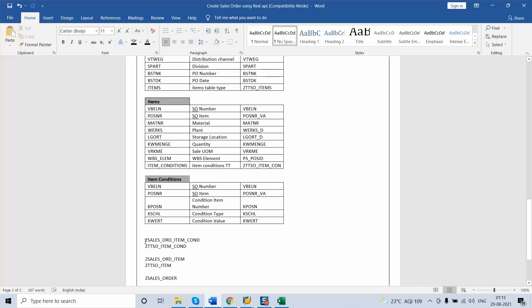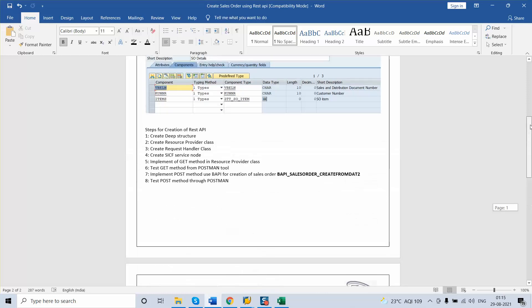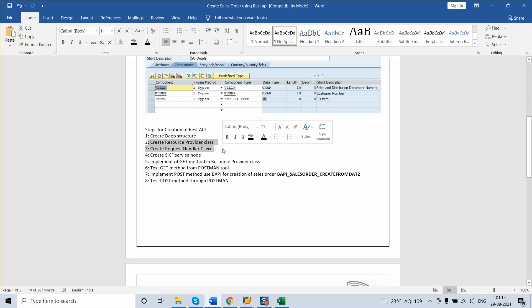We have created our deep structure. Next, we will see how to create the resource forwarder class and the resource handler class.